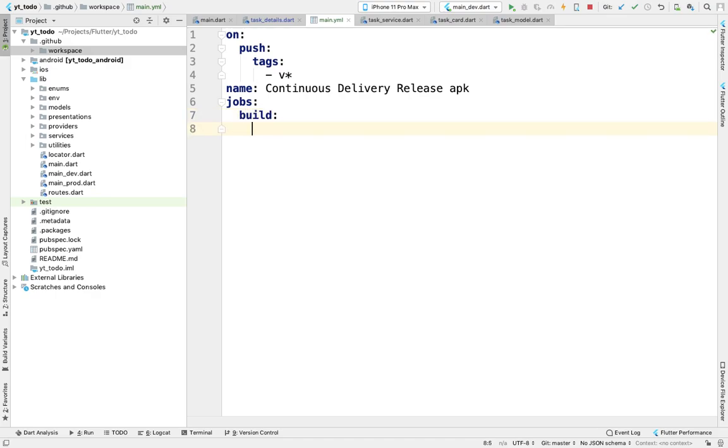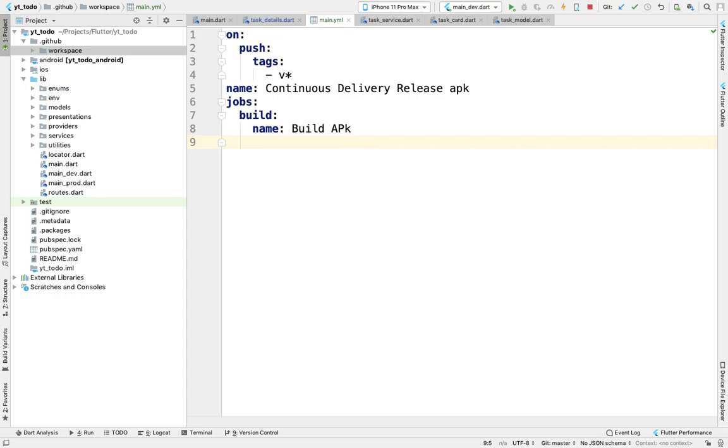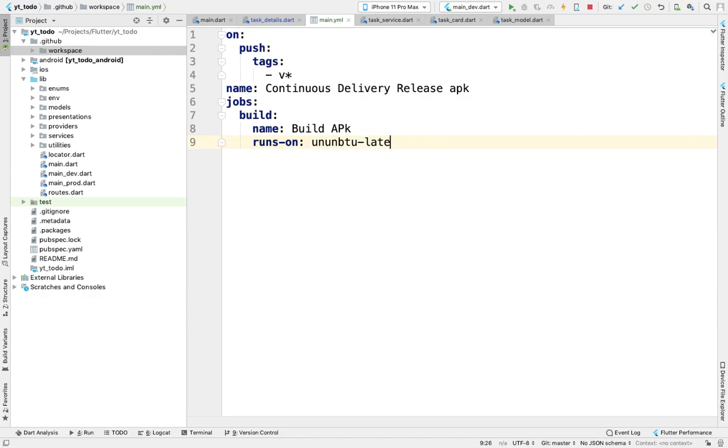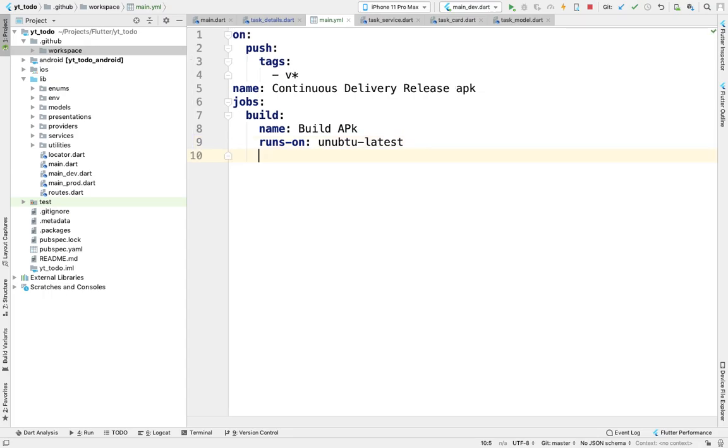Build—name will be Build APK, and it will define a platform to run on. I'll use Ubuntu latest. You can also use Mac latest. Then we'll define the steps.